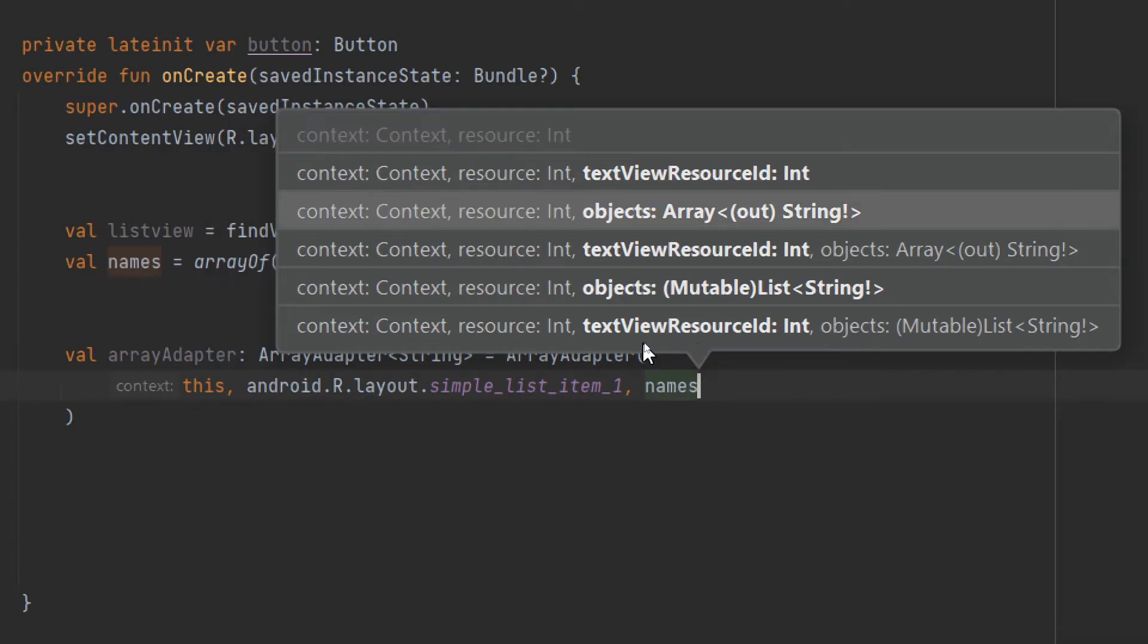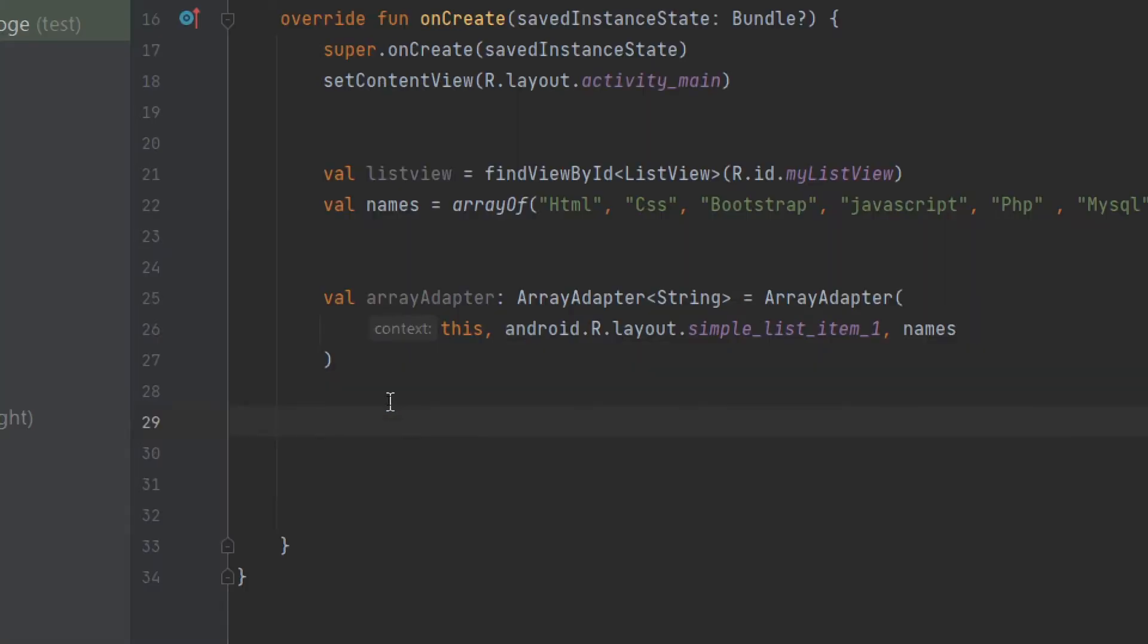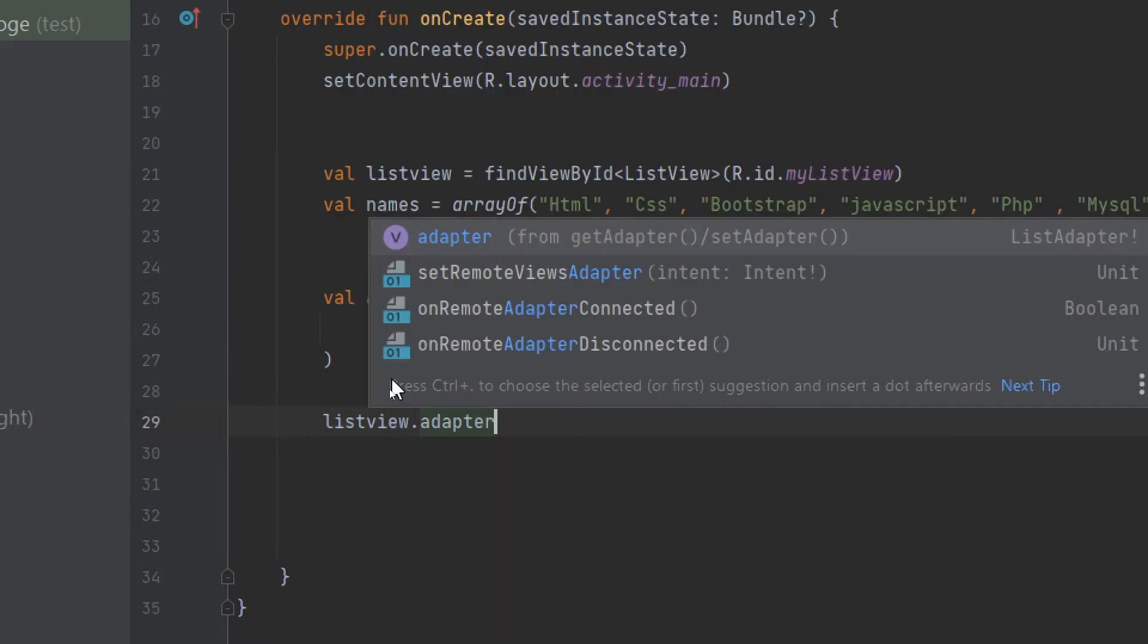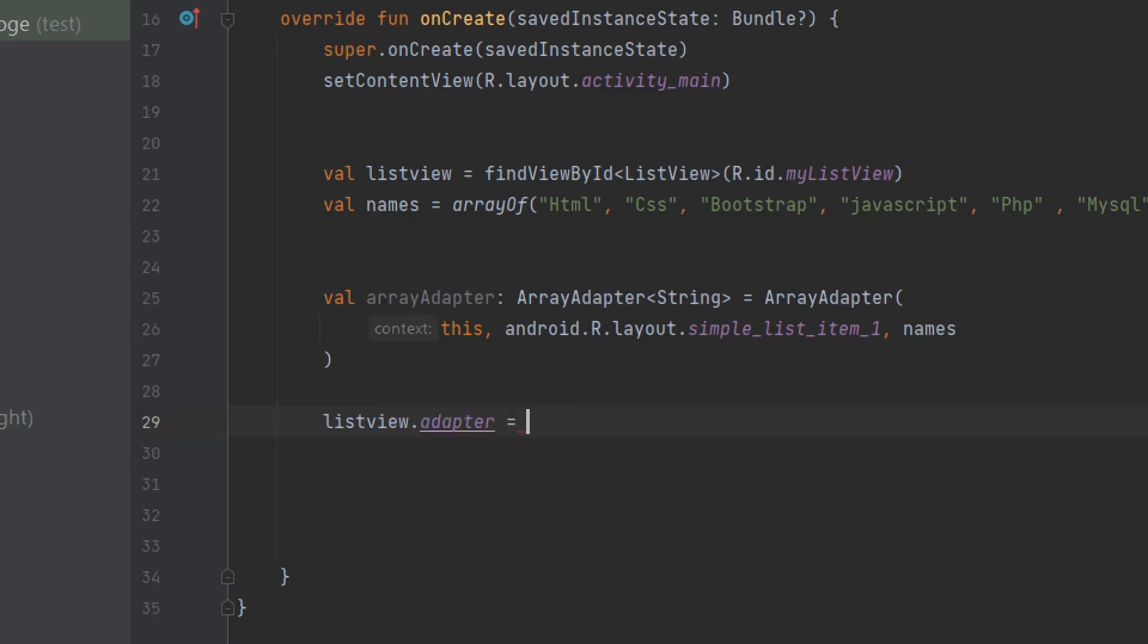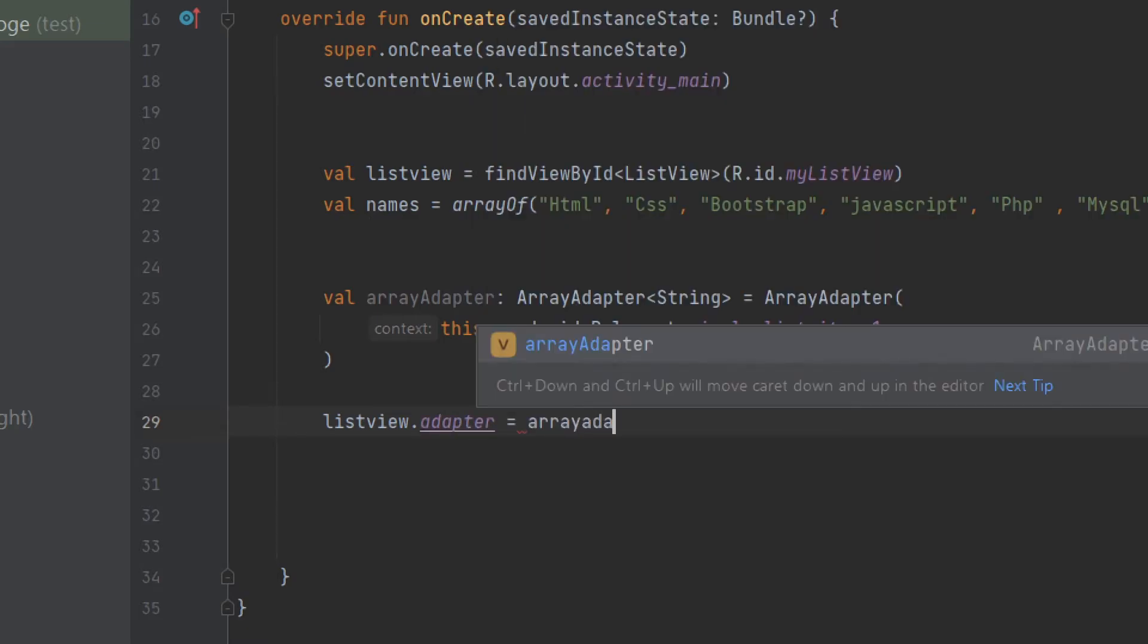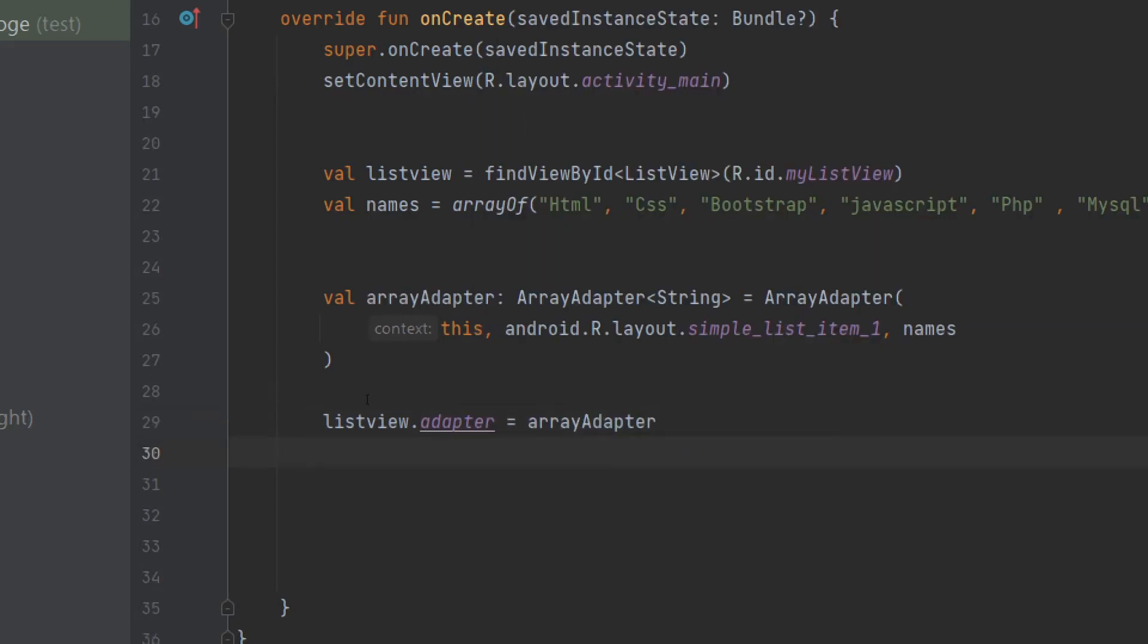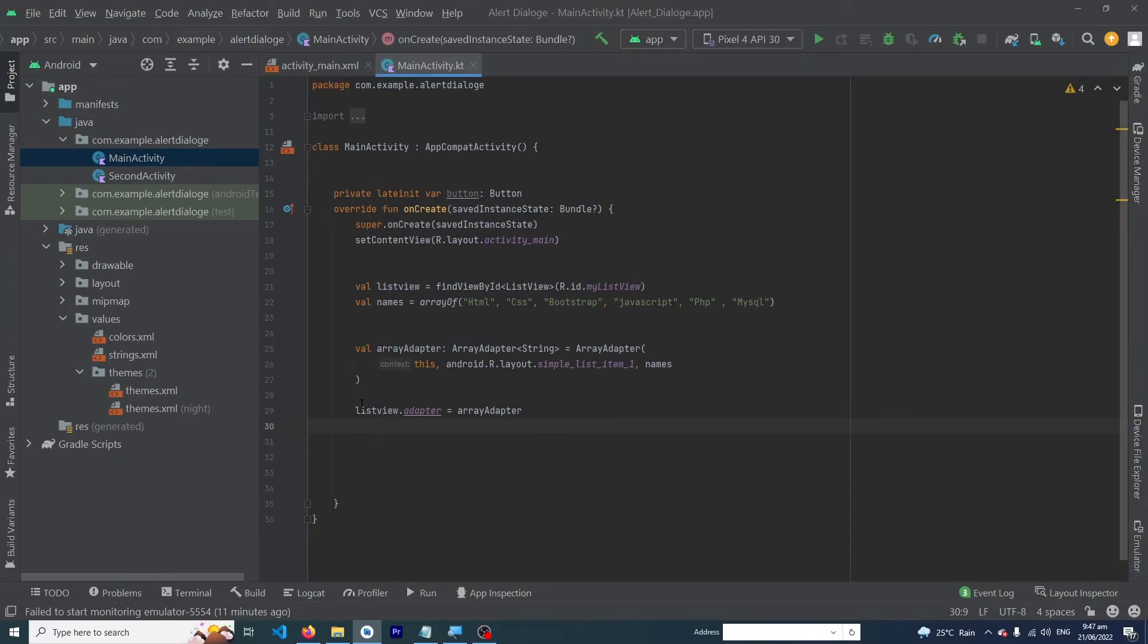Finally, set the adapter to the ListView: listView.adapter = arrayAdapter.